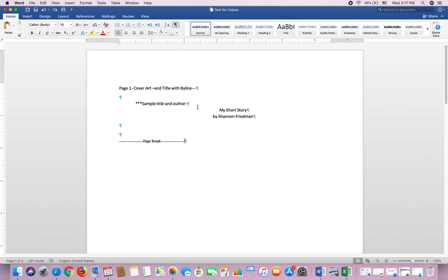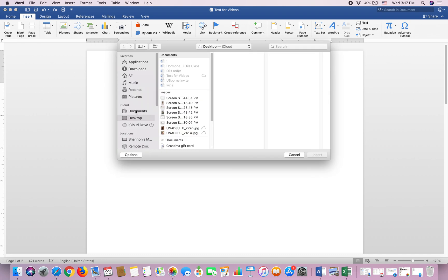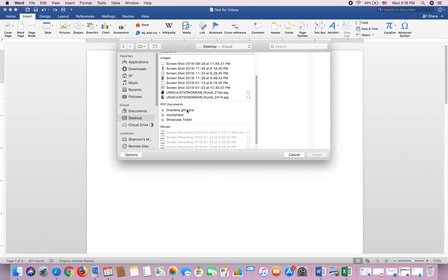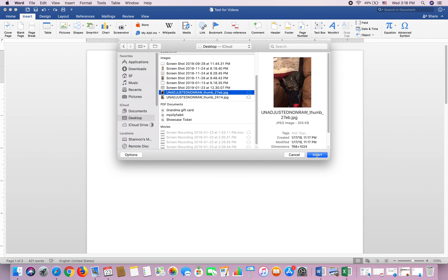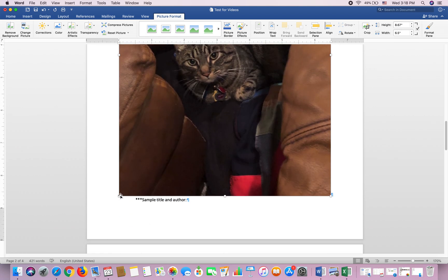First things first: if you are doing a short story you're going to have a cover art, and your cover art generally should be drawn and should be black and white. You are still going to want your byline and your title on the front cover. So I'm going to go ahead and insert a picture for my cover — I'm going to go to Insert on the menu bar, go to Pictures. For my cover art we're going to pretend my story is about cats and I'm going to put a picture of my cat here.